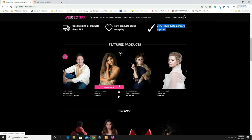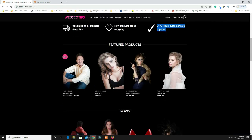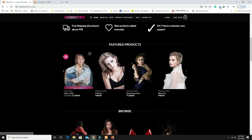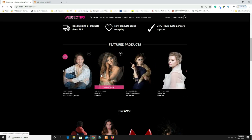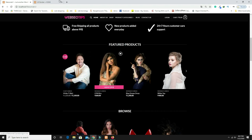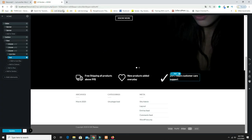Now I need to design the Featured Products heading and slider section. But first I have to create some products, because currently there are no products in the store. So let's go back to the dashboard to create products.